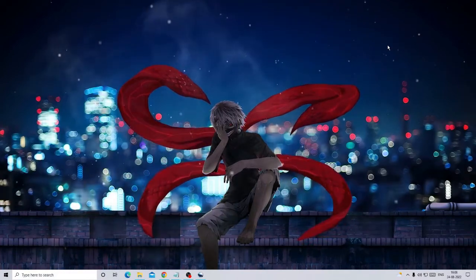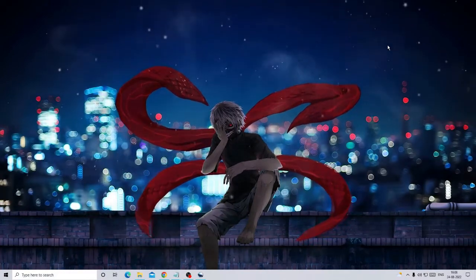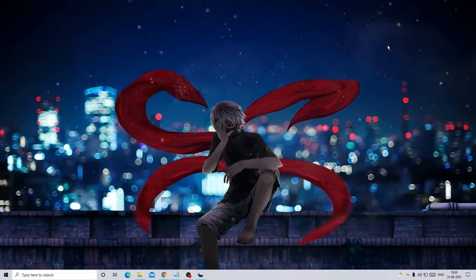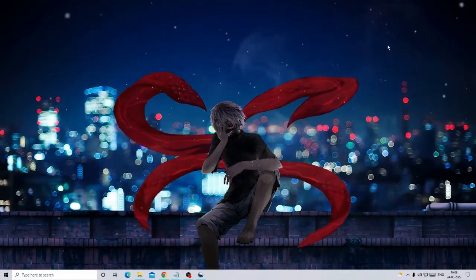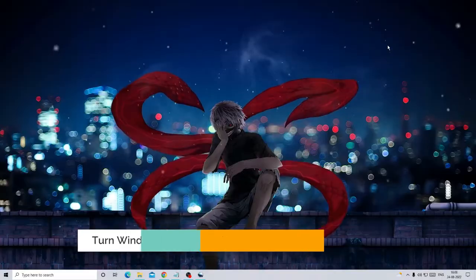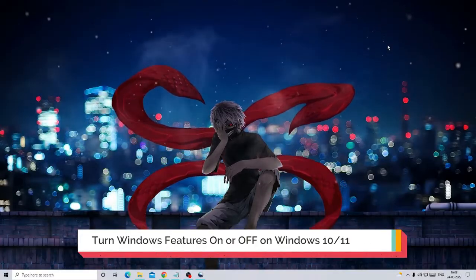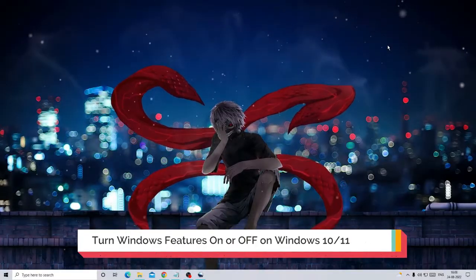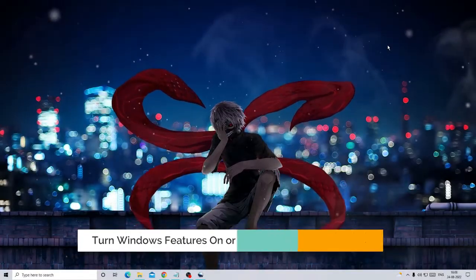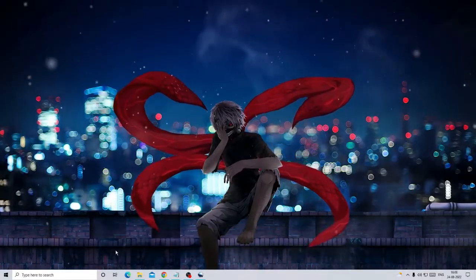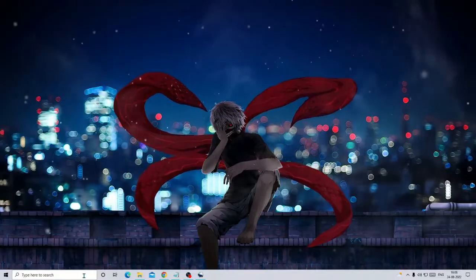Hey everyone, welcome back to Crown Geek. In this video I will be explaining how you can turn Windows features on or off on Windows 10 or Windows 11. Now this is very simple. You have to go to